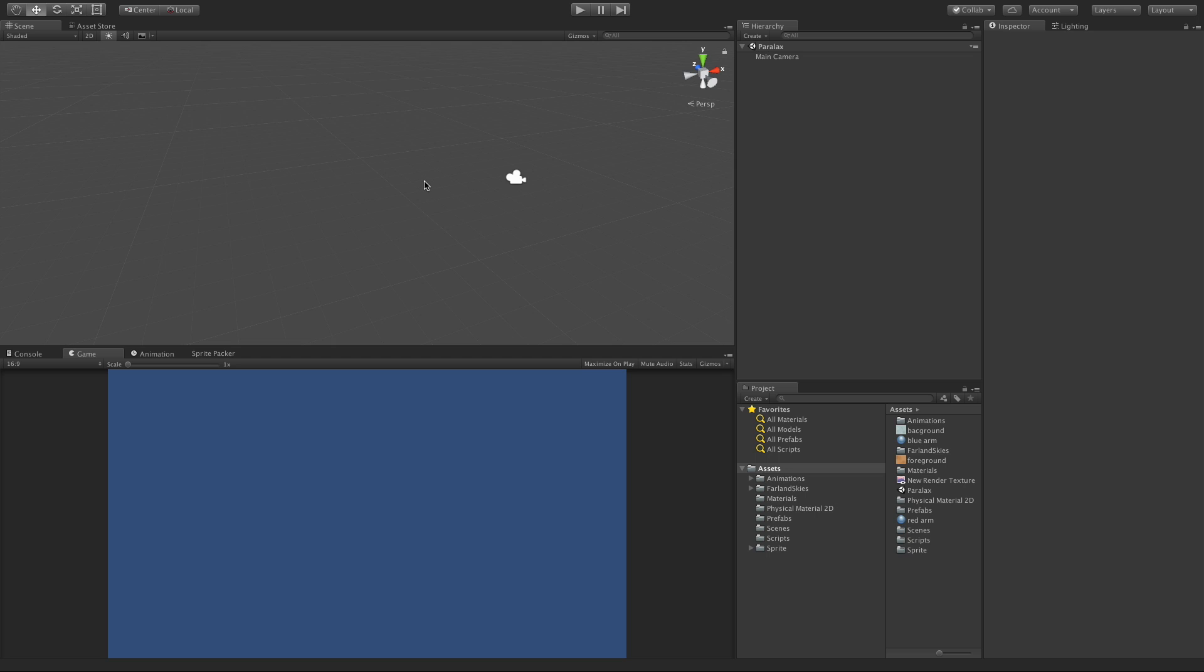Over the course of the next few videos we're going to take a look at how to create a parallax background. That's a background built up in multiple layers where the different layers seem to scroll at different speeds. Today we're going to look at the simplest way to do it, with a scrolling texture.